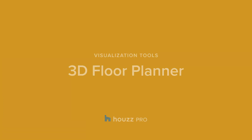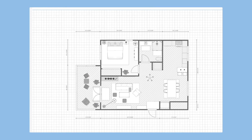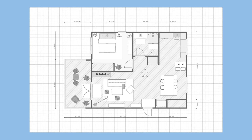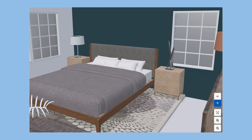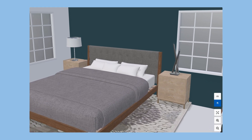House Pro offers an easy-to-use floor planning tool that helps clients visualize and get excited about your plans for their project. Create true-to-scale 2D and 3D floor plans for your client's home or property.